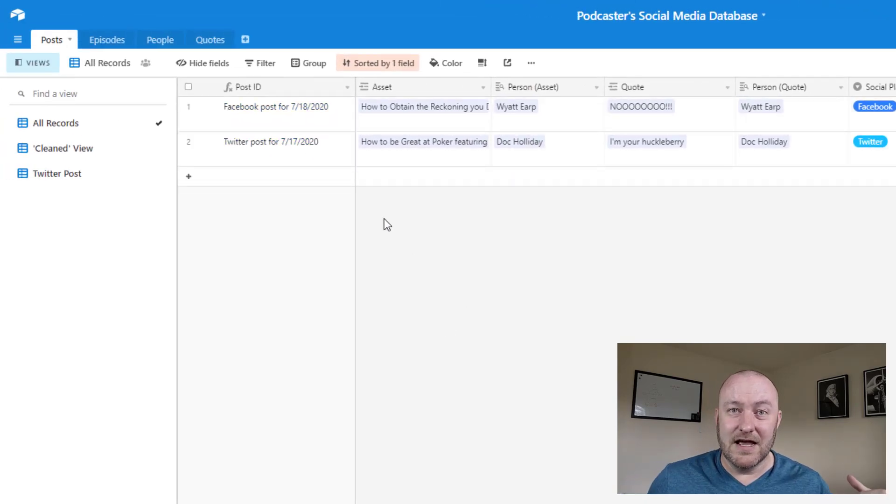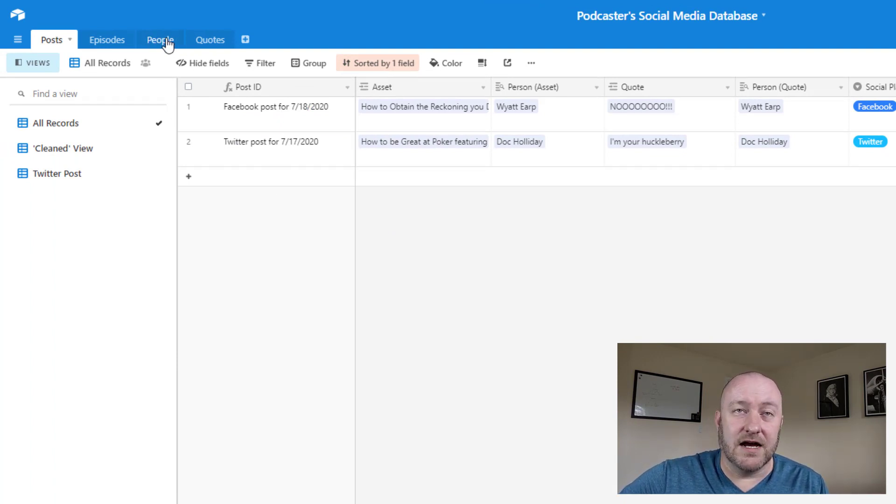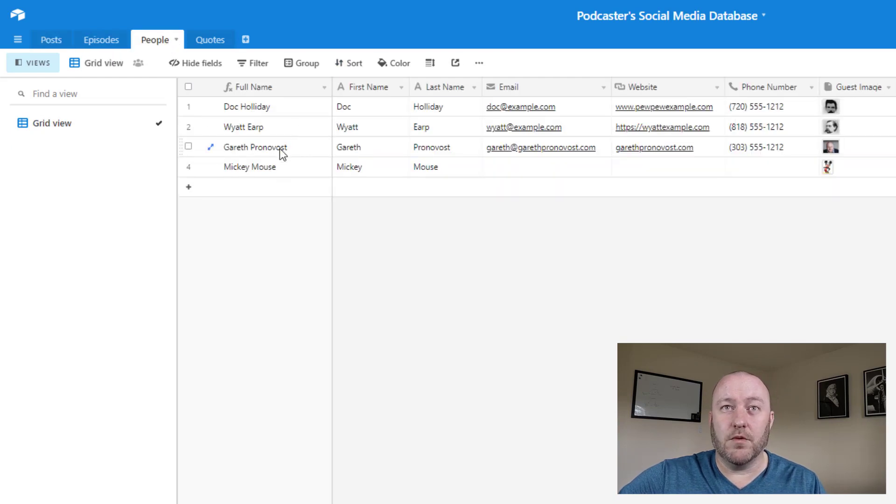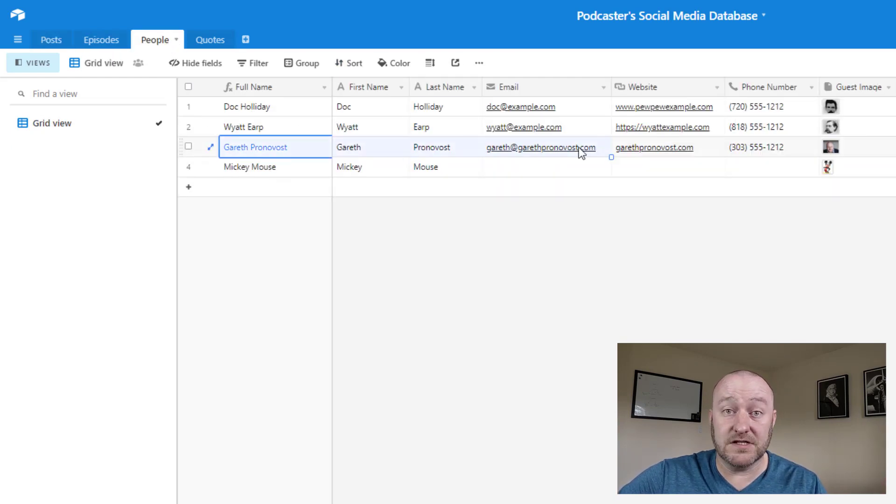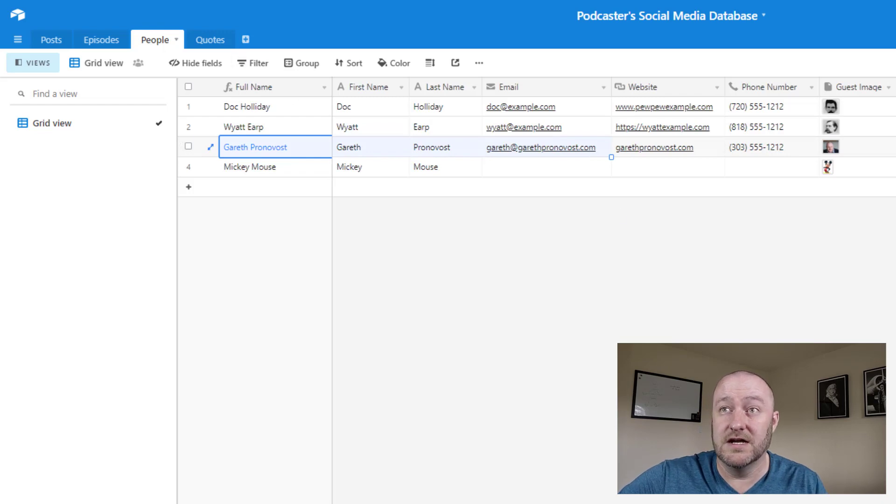So quick teaser for the upcoming part two of this, let's go ahead and imagine that we set somebody up here inside of our database. And going back here, we say, hey, alright, we're going to schedule an episode. In this case, I'll pick on myself with Gareth Pronovost.